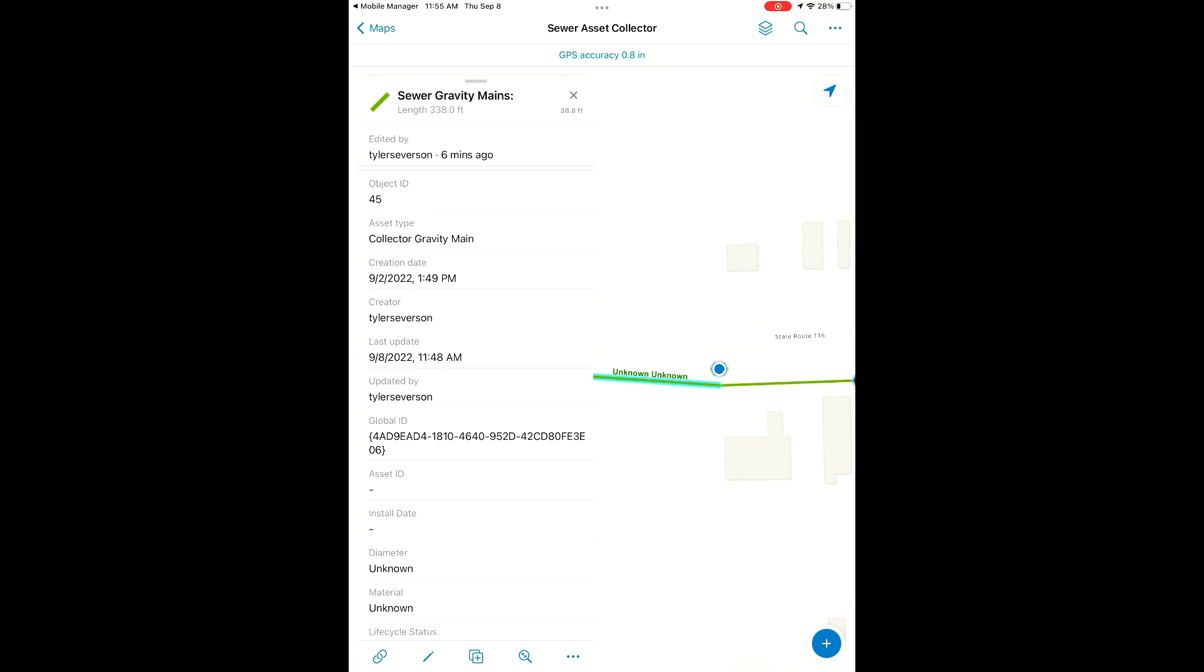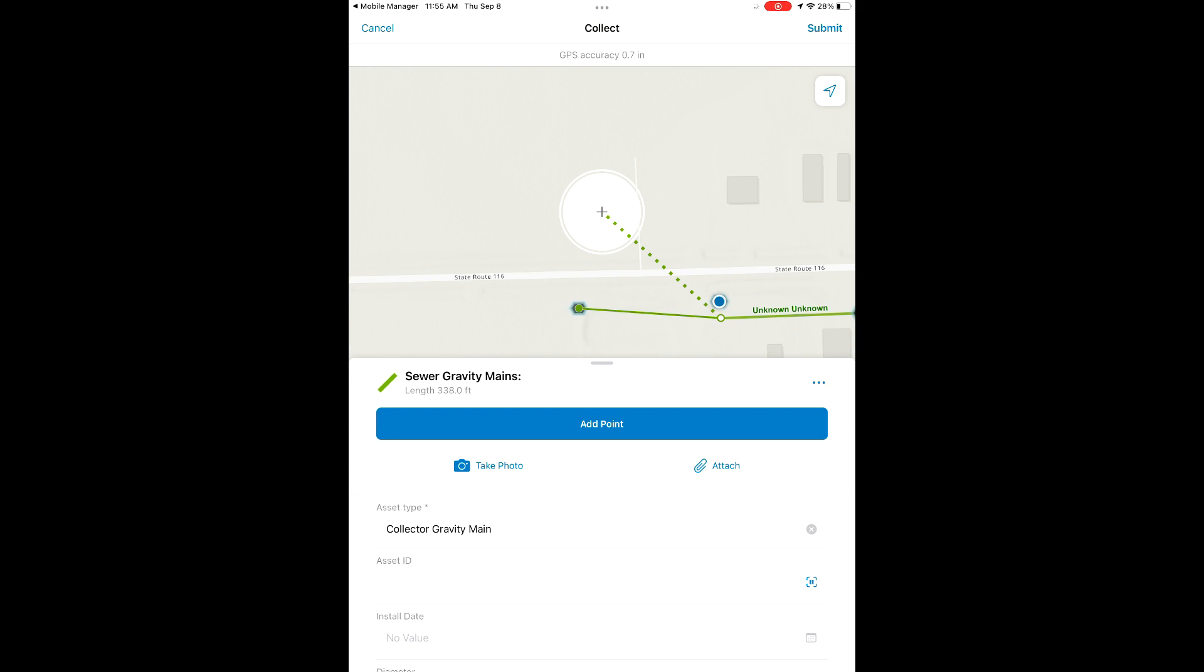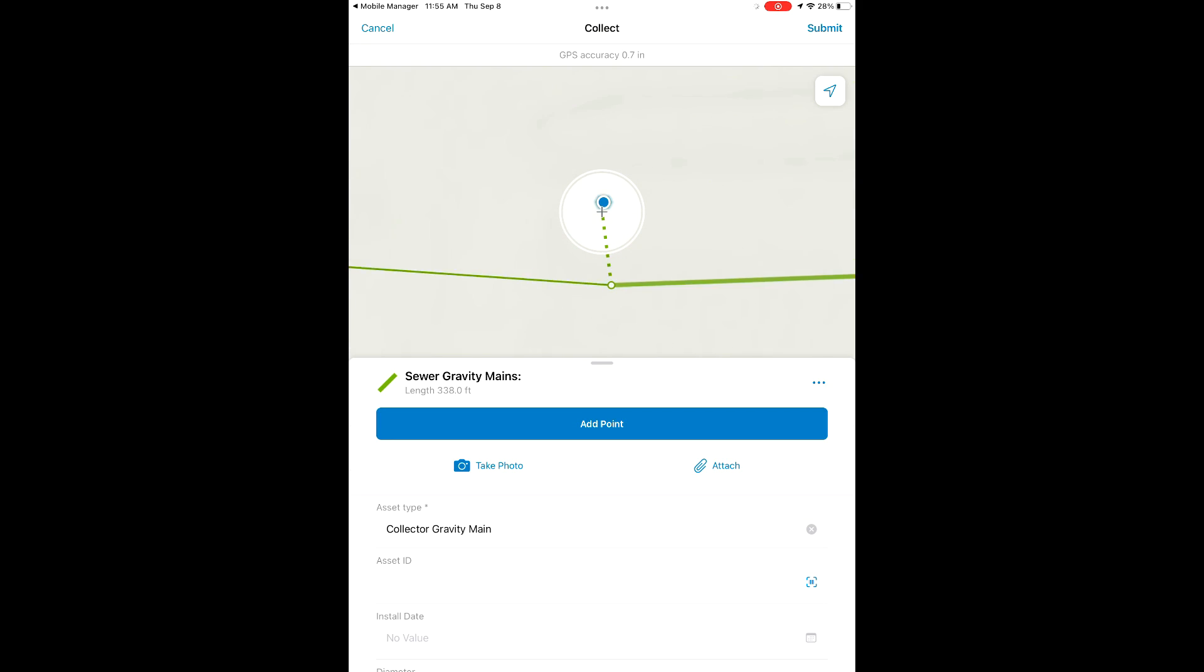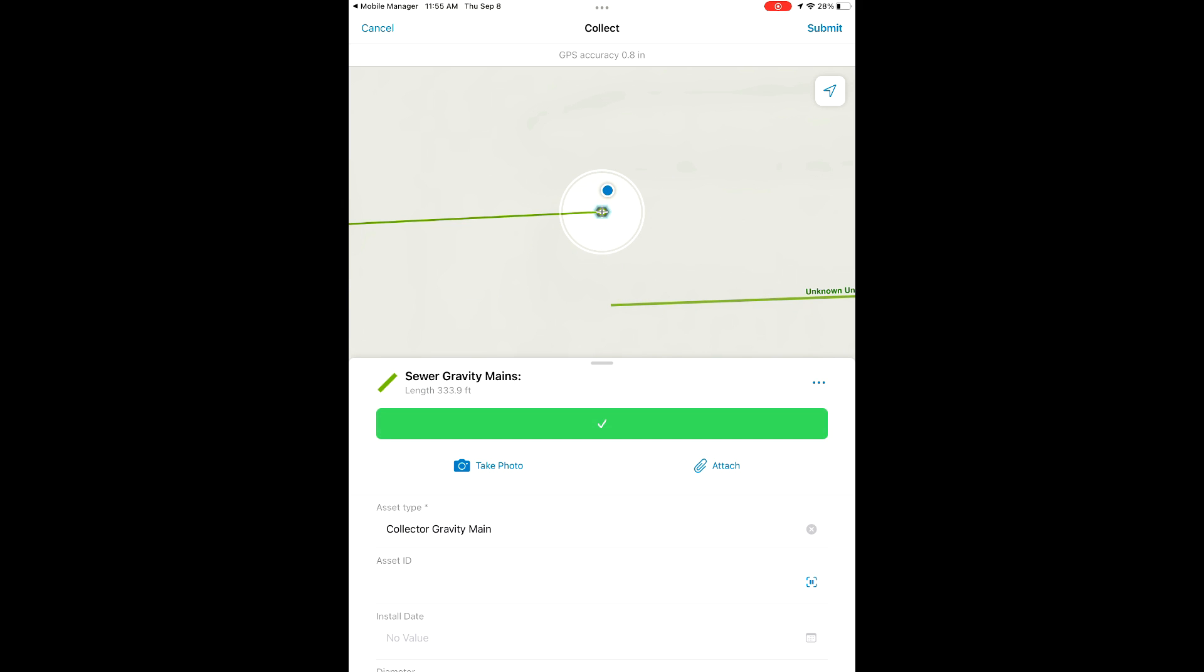Now we're going to snap one of the vertices of our sewer gravity main here to the point that we just updated. Now that we know that our manhole lid is sub-inch accurate, we're going to snap our lines so that everything is as accurate as we can get it. We're going to use the update selected point button to snap it over here and submit these changes.